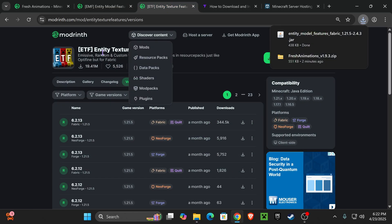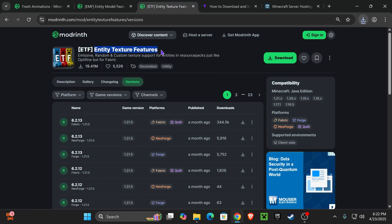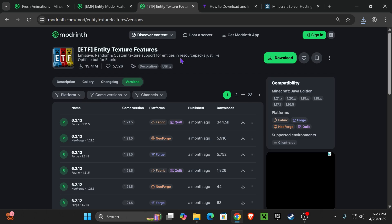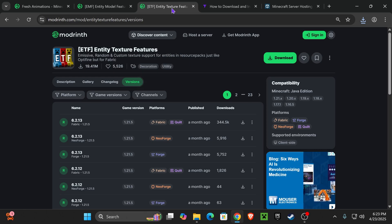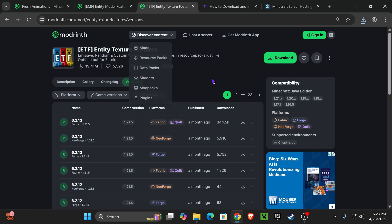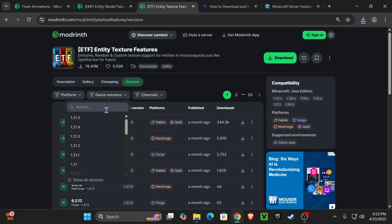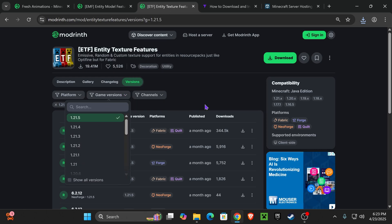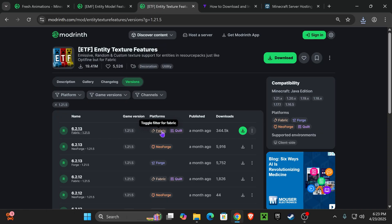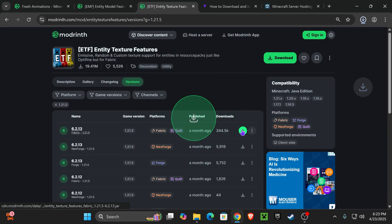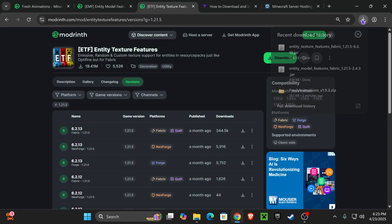Now, the last mod that we need to download is the Entity Texture Features mod. So, it's the same process. Click on the fourth link in the description. Select 1.21.5. And just like we did before, we're going to download the Fabric one unless you have a different mod loader. So go ahead and hit Download in there.